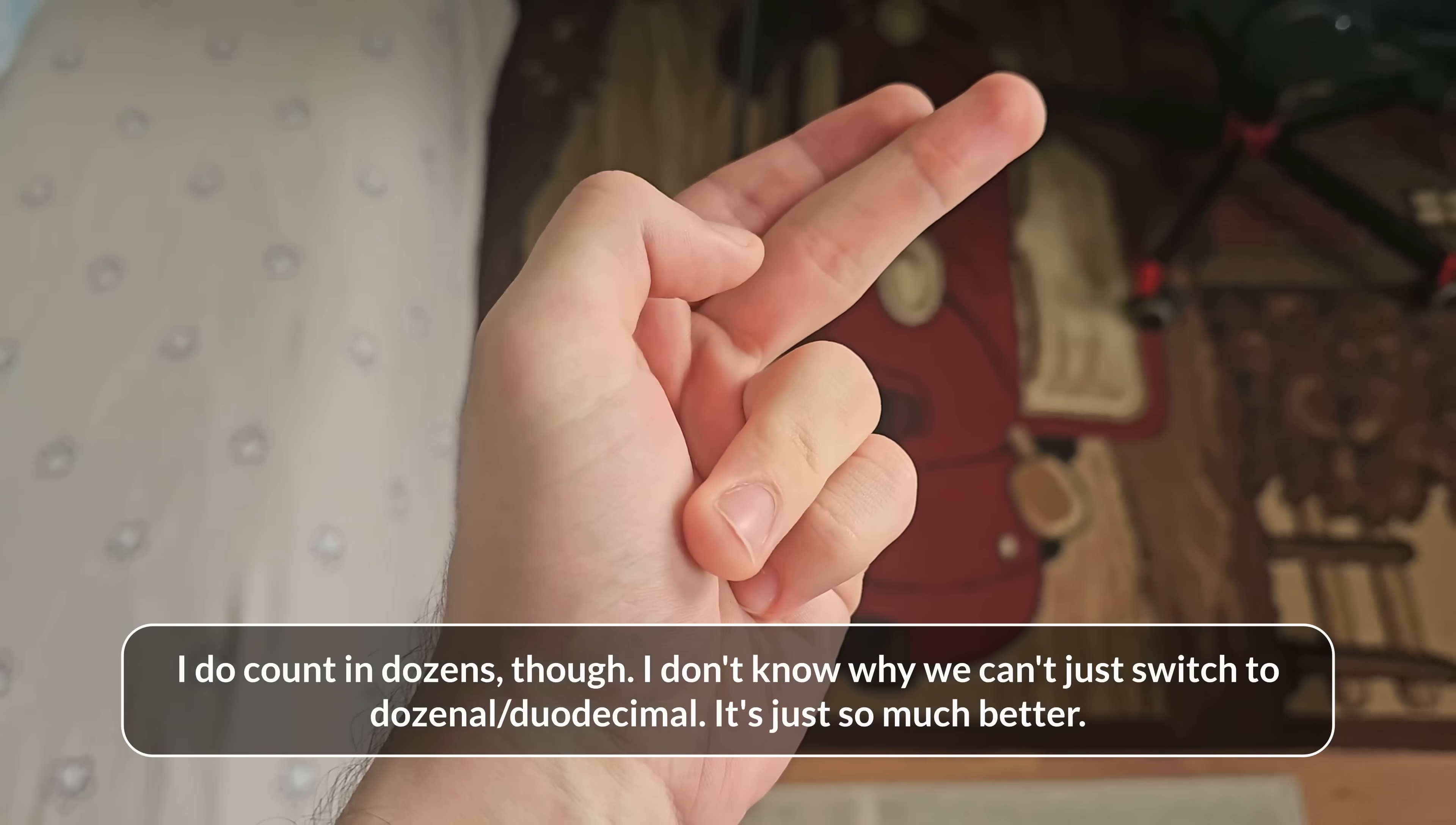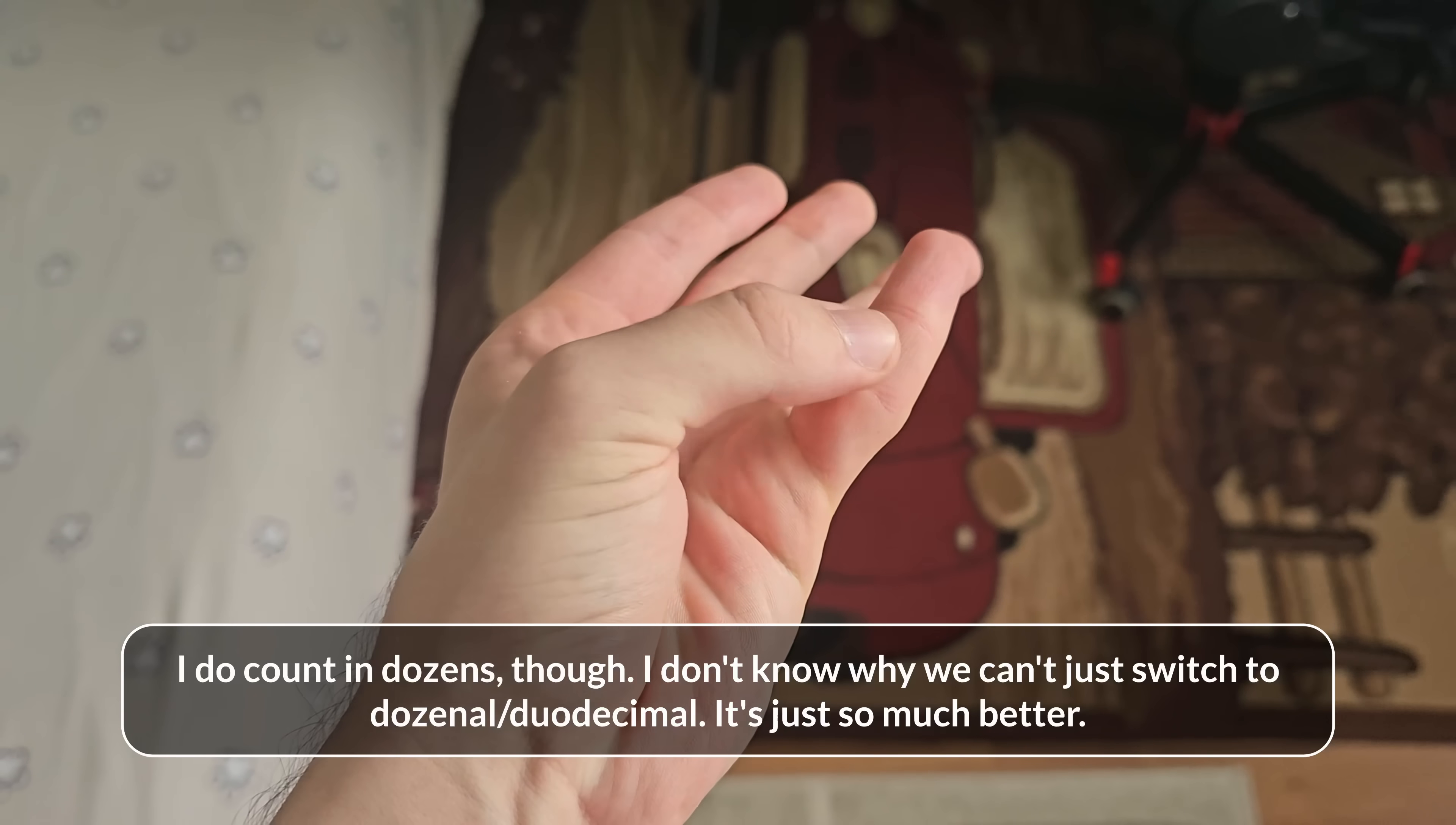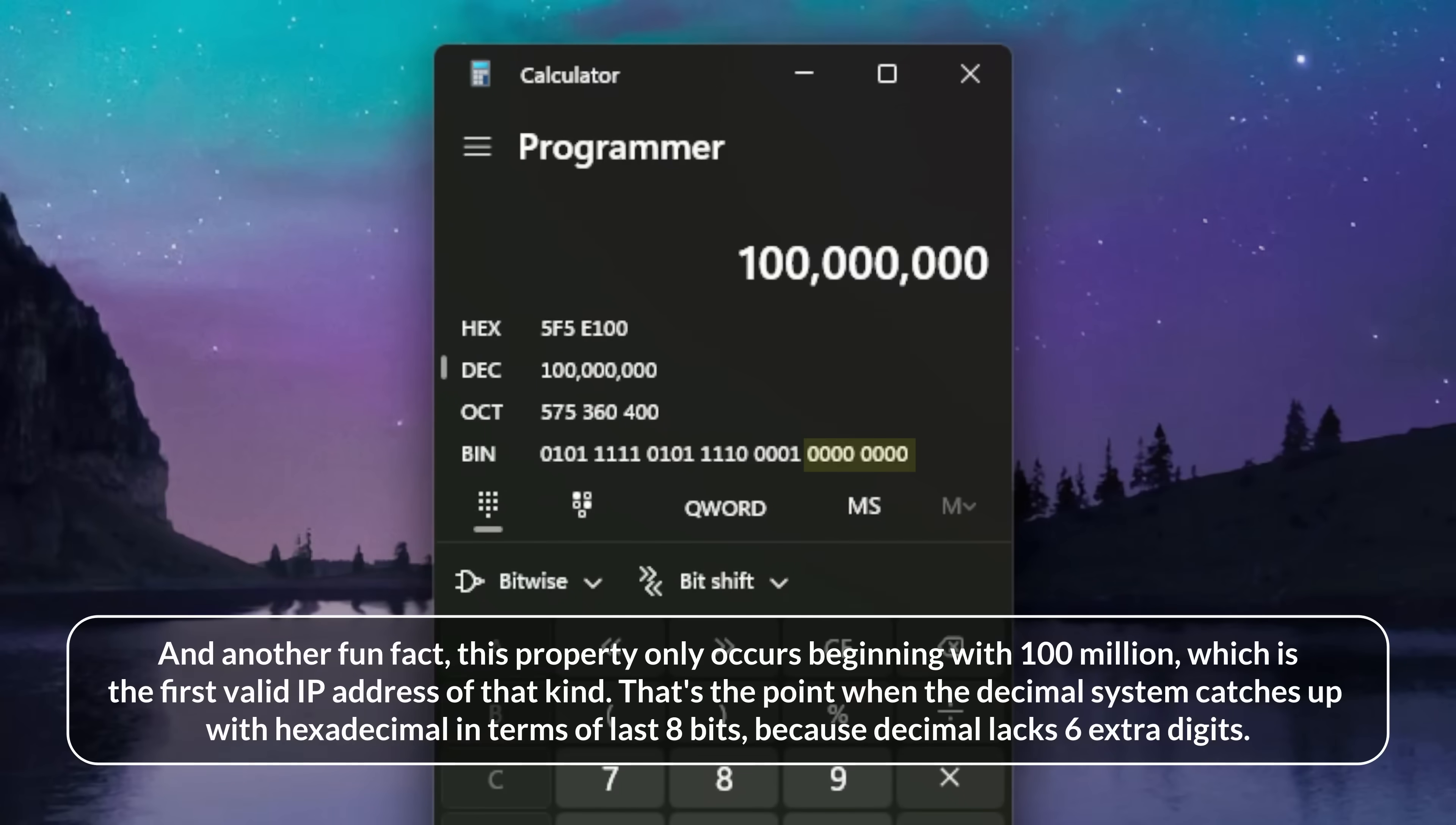So the most beautiful IP address by definition are 1 followed by many zeros in decimal. Unfortunately that will always result in a subnet, because the last 8 bits will always be 0 in that case. So we'll take the first IP from that subnet and consider it beautiful.